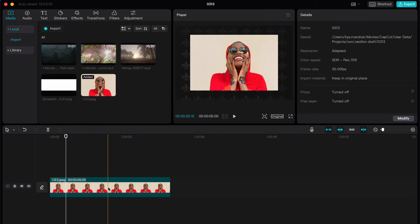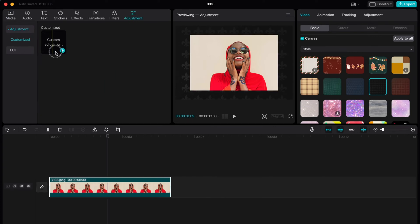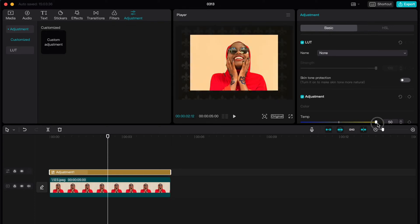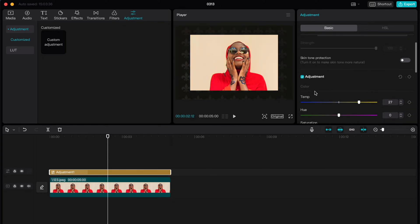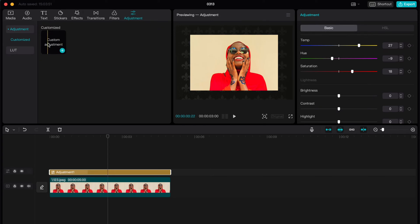After that, we can add some adjustments. Click on 'Adjustments' and then click on 'Adjustment' here. We can change the temperature, add hue saturation, and as you can see the colors are really changing. Just move the adjustment layer on the timeline and change everything you want.